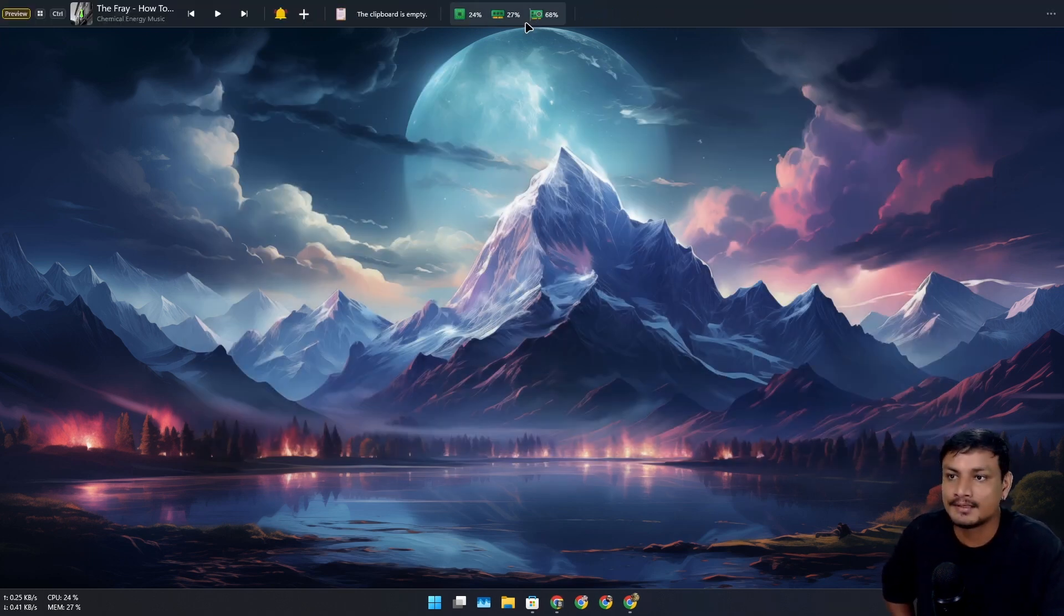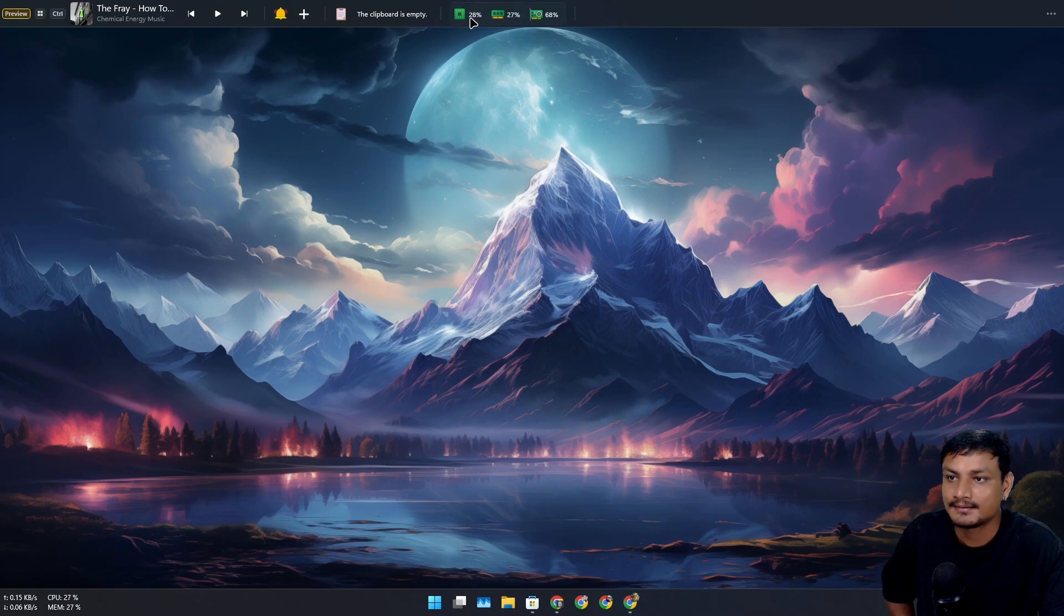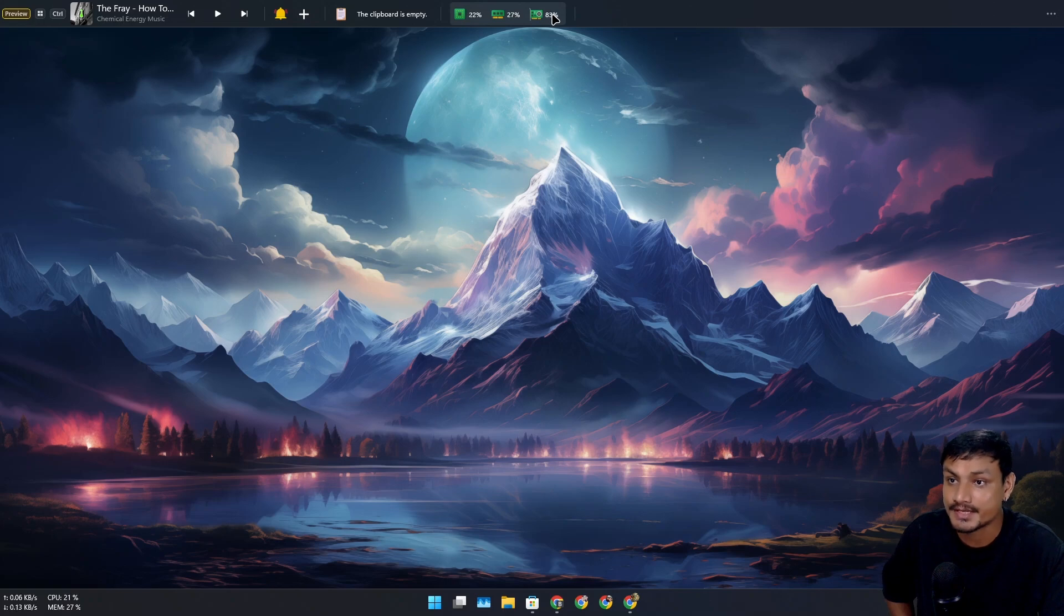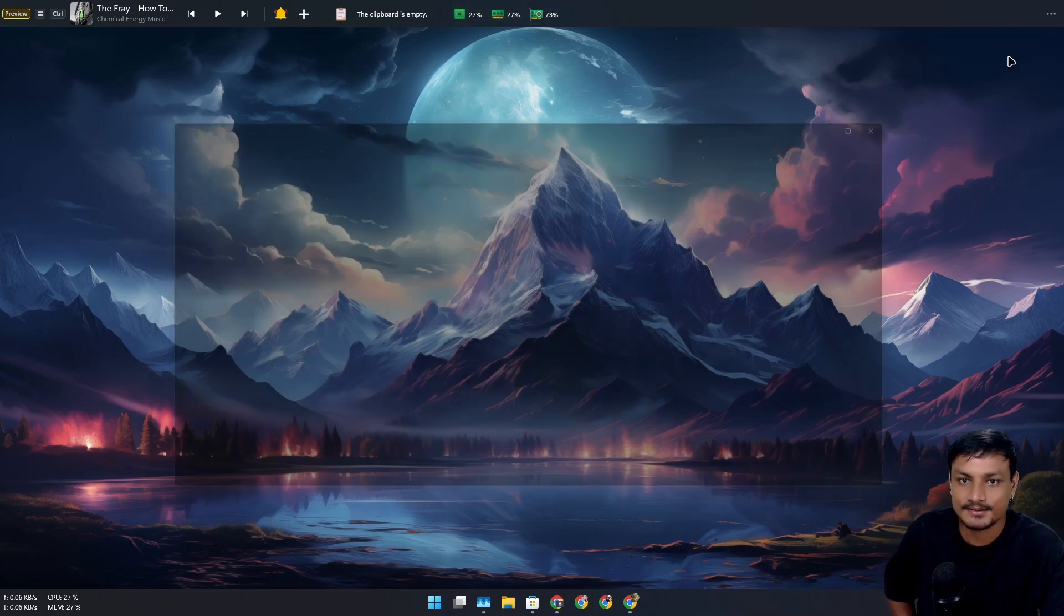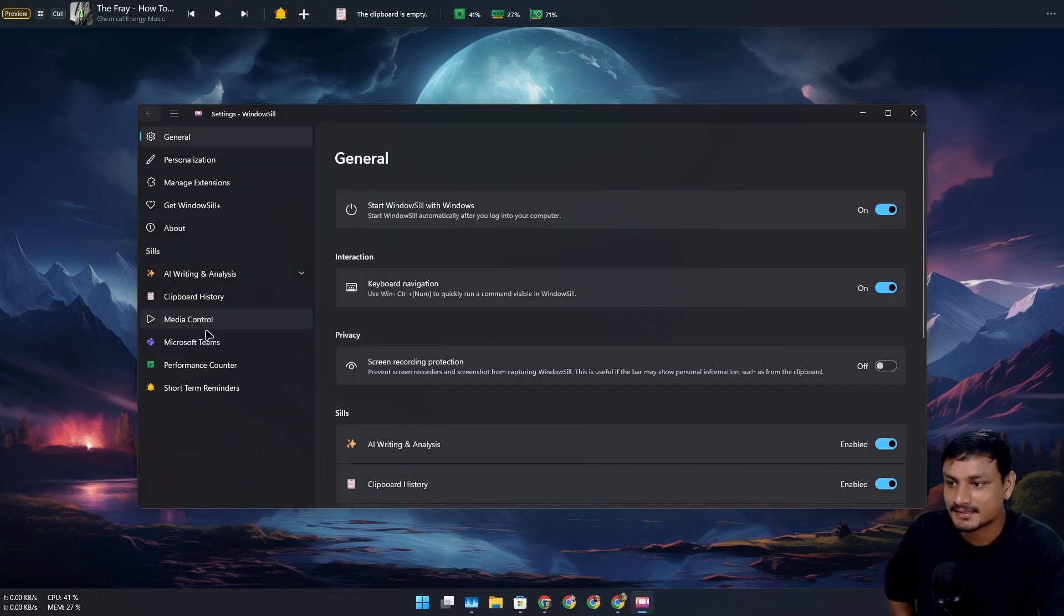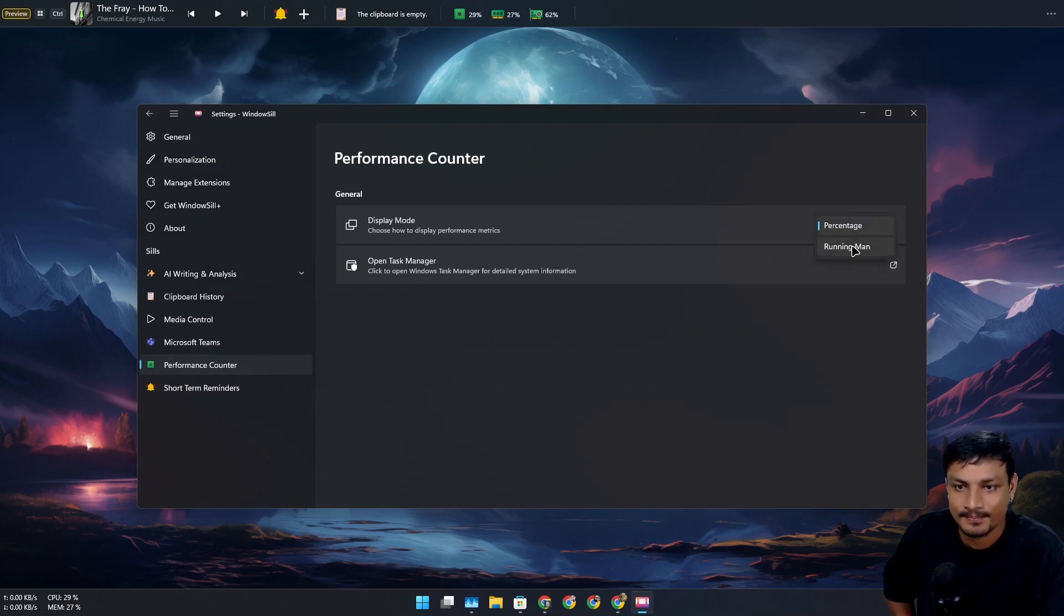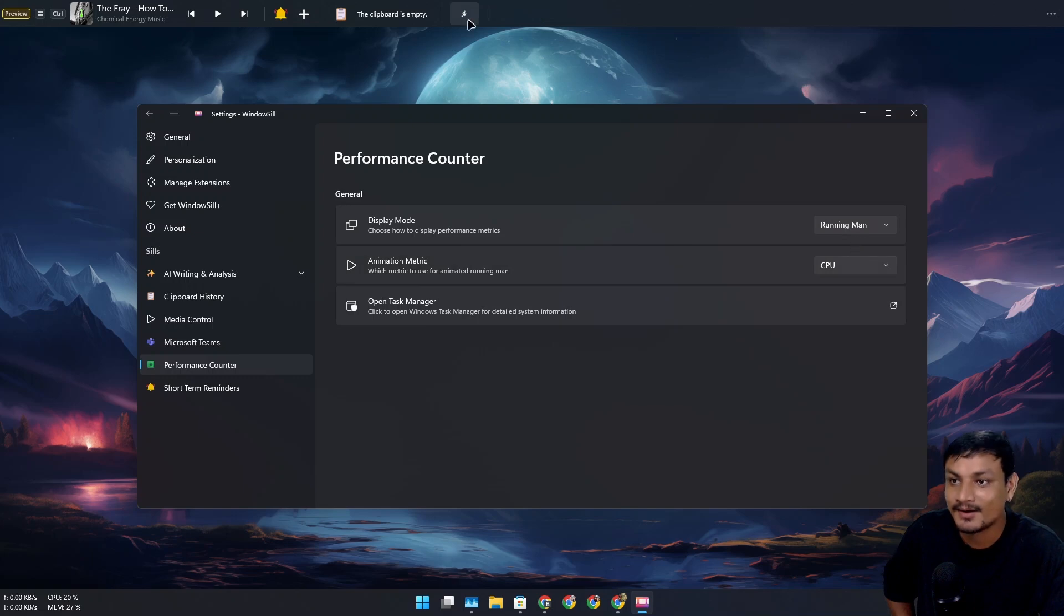have a cool extension which shows the CPU, RAM, and also GPU usage. That's pretty cool. Now let's go to settings, and here in Performance Counter we can have a percentage or running man.